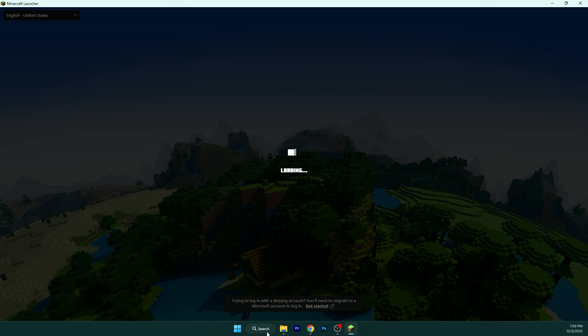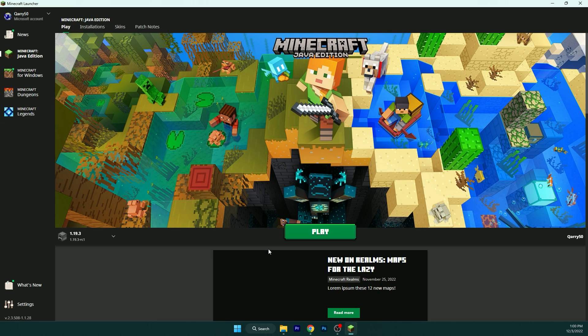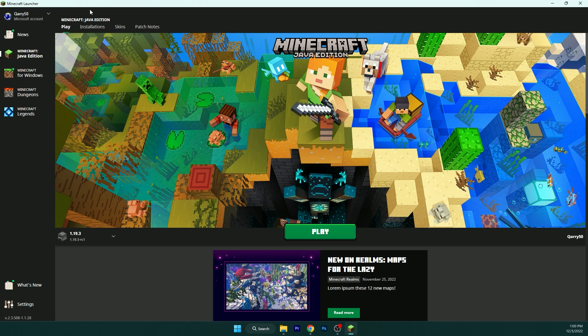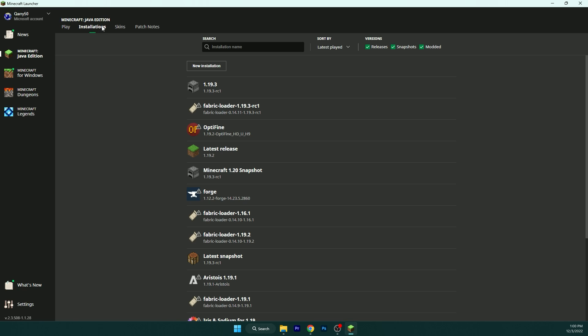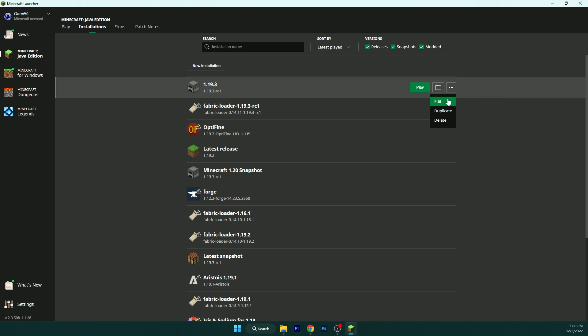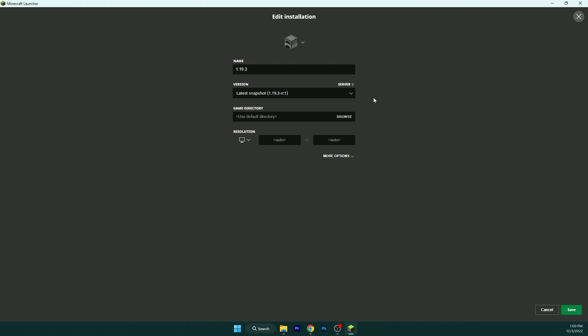So open the Minecraft launcher and wait a couple of seconds. It will load up. Go to installations, and as you can see, 1.19.3. Click here, the three dots, edit, and more options, JVM arguments.